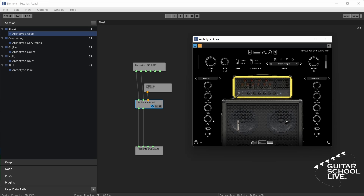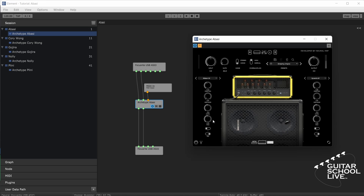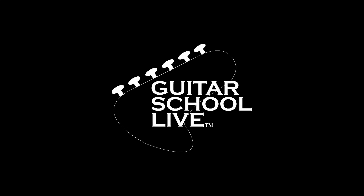I hope you enjoyed learning how to set up and control your Neural DSP plugins with the KushView Element software. If you would like to see more videos like this, hit Like, then click the Subscribe button and ring the bell so you will be notified when new content is released. From all of us at Guitar School Live, we would like to thank you for watching.